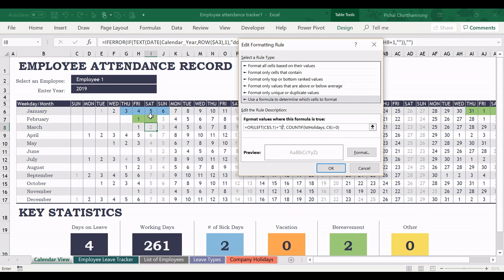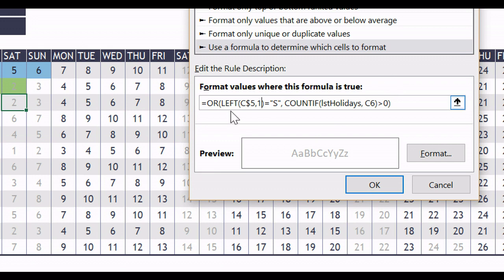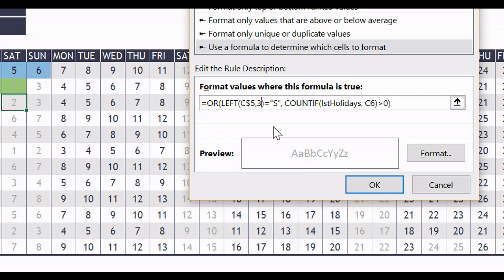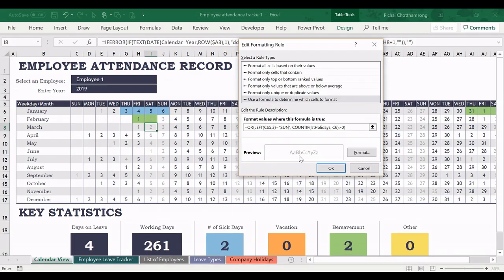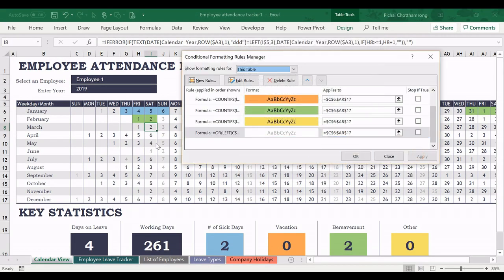But if you want to show only Sunday to be gray color, we will change the formula here. Change the one to be three. So we will check three characters. Must be SUN. And then apply. You can see that Saturday already turned to black.